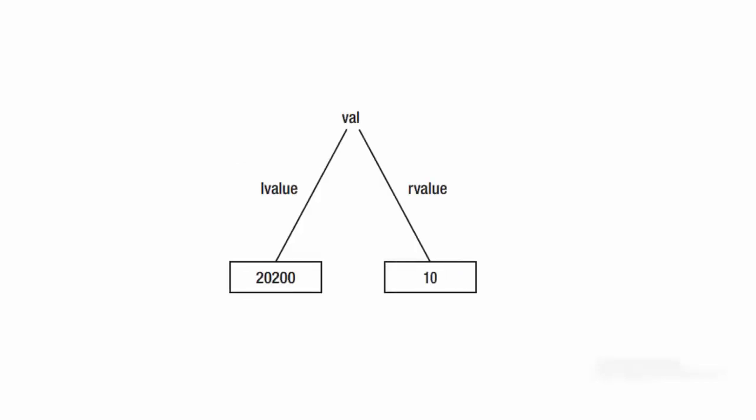Note that anytime your program needs to use the data stored in variable val, it must do a simple table lookup to find variable val's LValue, go to that memory address and fetch integer bytes of data from that memory location.